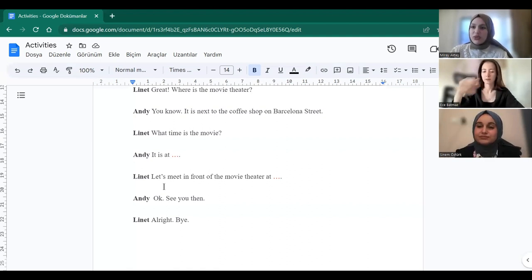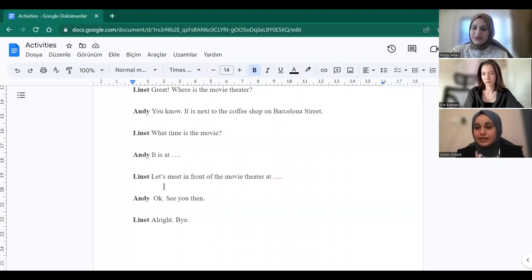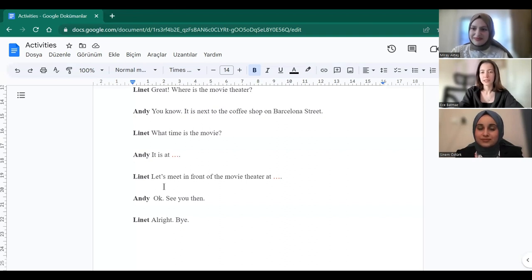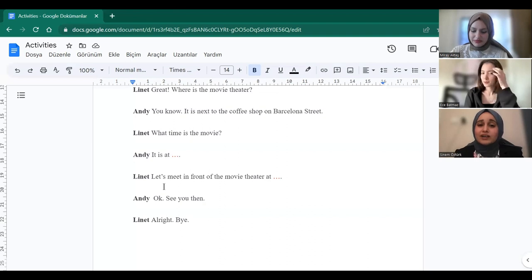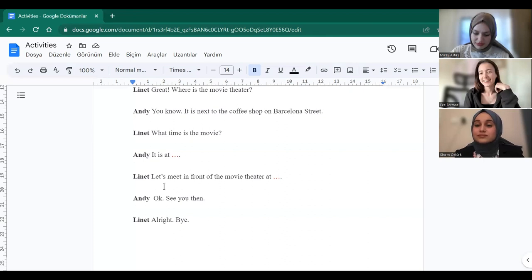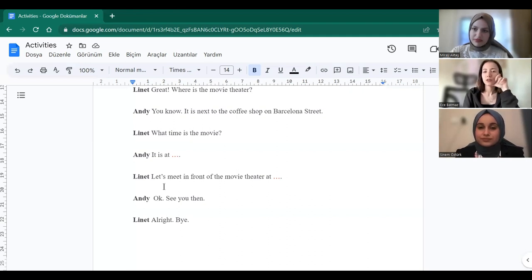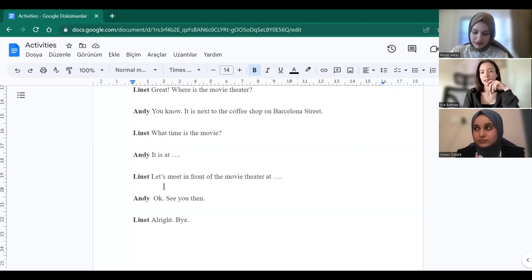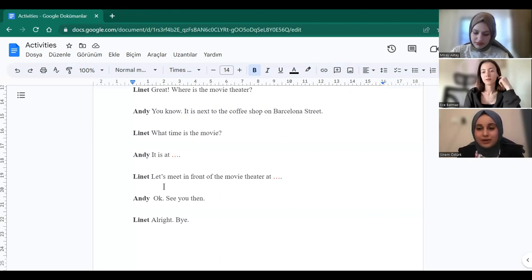Now I want two people to read the text again. Sinem and Ece, can you do it please? Yes. Thank you. Can I start? Yes. Okay, let's go to the movies. Sounds good. Do you like science fiction or romantic movies? I love romantic movies. There is a new movie called Titanic. I think it is very romantic. Great, where is the movie theater? You know, it is next to the coffee shop on Barcelona Street. What time is the movie? It is at half past ten. Let's meet in front of the movie theater at nine. Okay, see you then. All right, bye. Thank you.